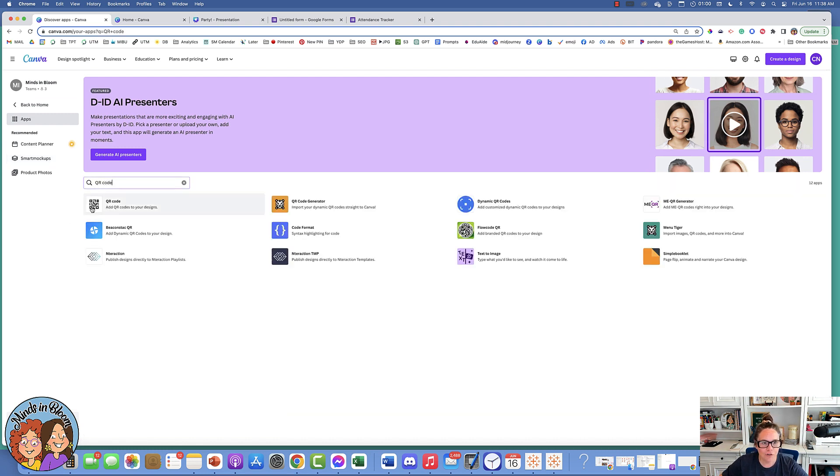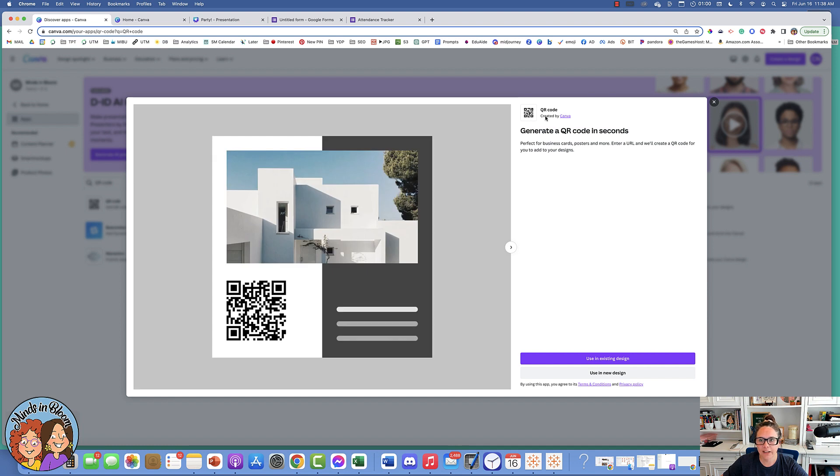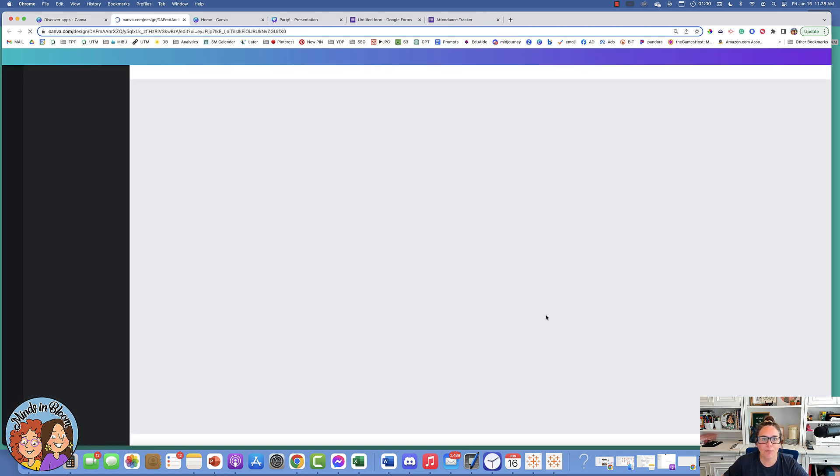There are several to choose from, but this one right here—the basic looking one—that's the one that Canva made. If you click on that, you can see it's by Canva and you can use it in a new design.